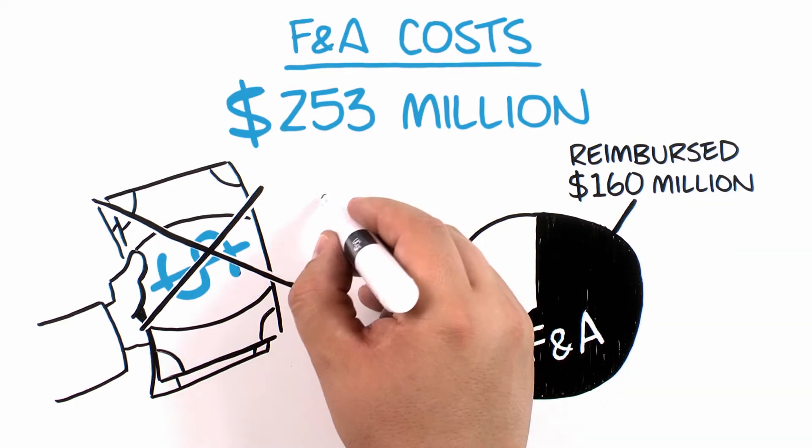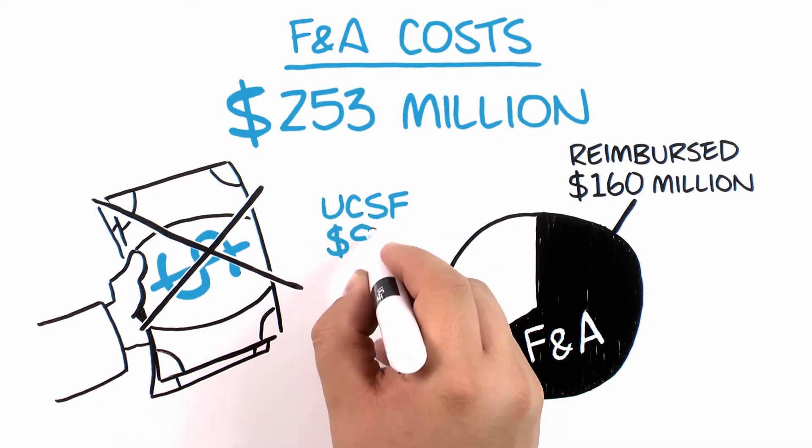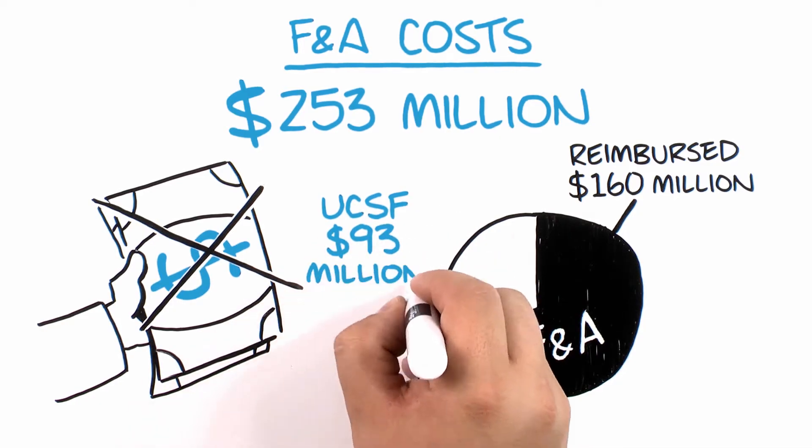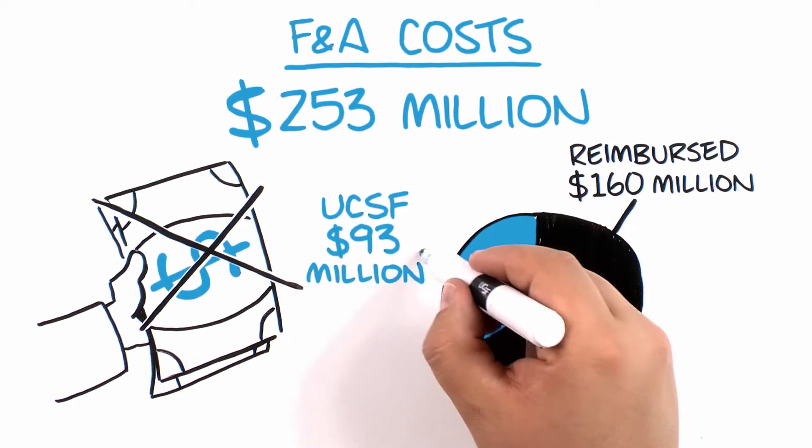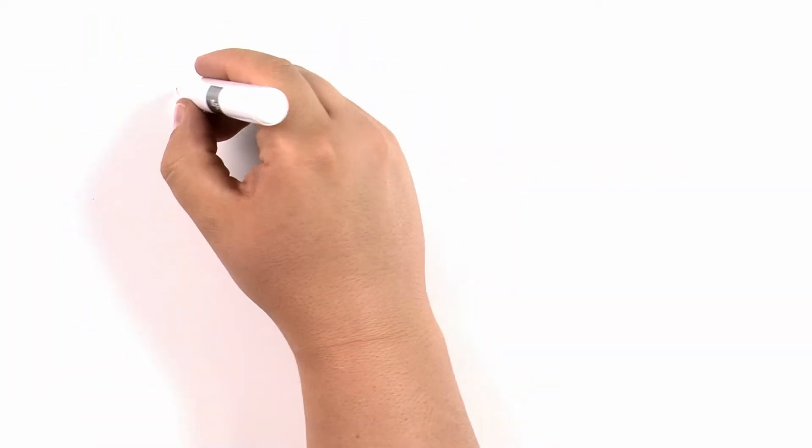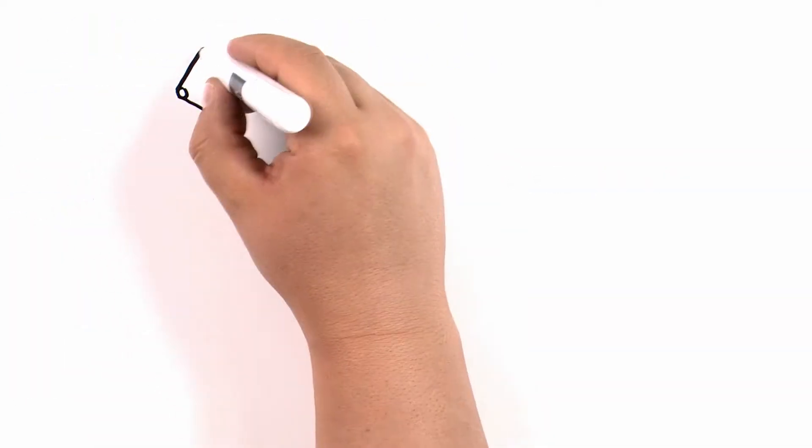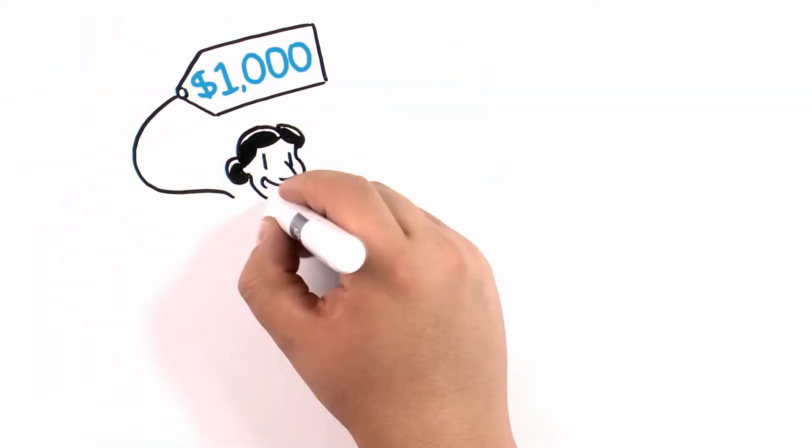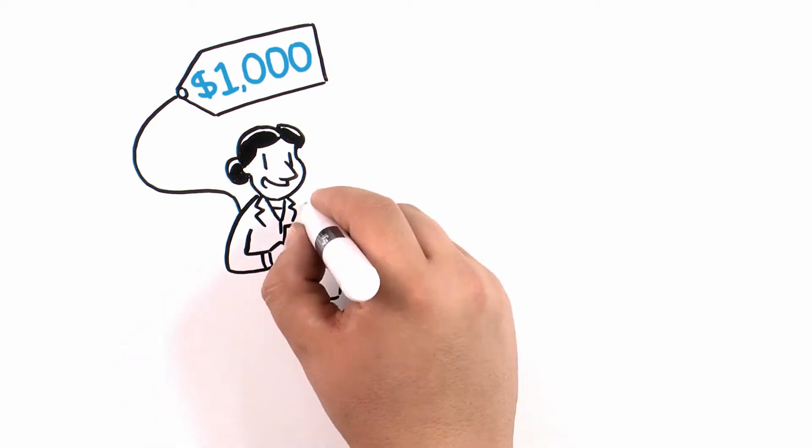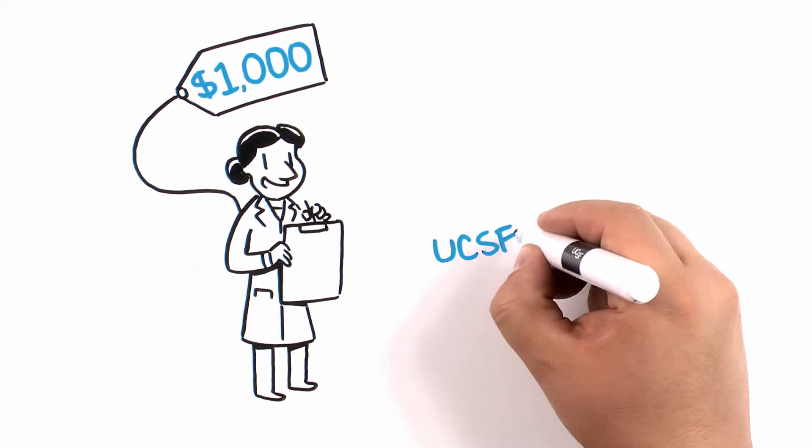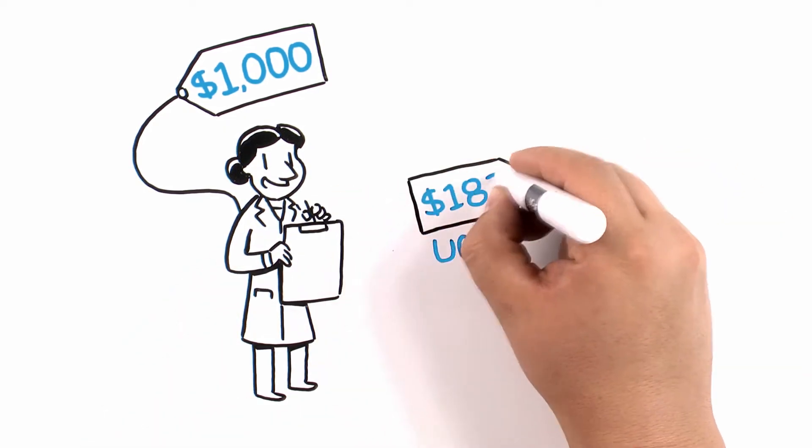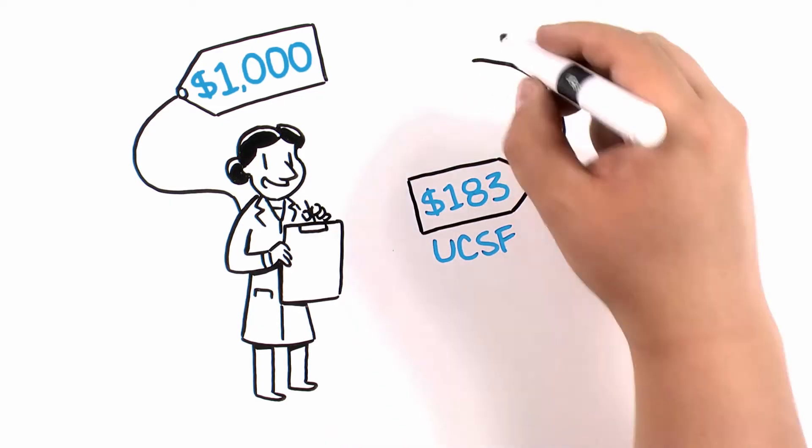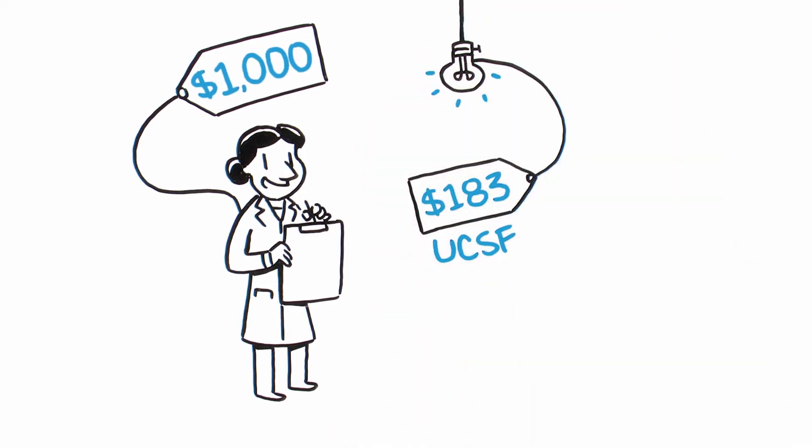UCSF made up the difference, paying $93 million to cover the remaining costs. This means that for every $1,000 in federal research funding that went to UCSF researchers in 2016, the university had to raise another $183 to keep the lights on and maintain all the infrastructure essential to our research.